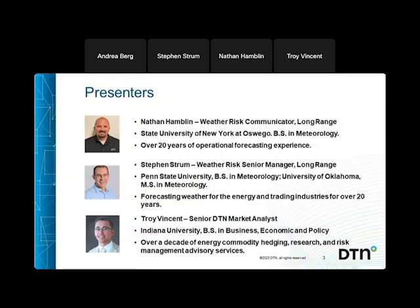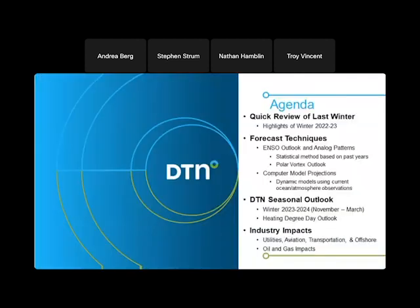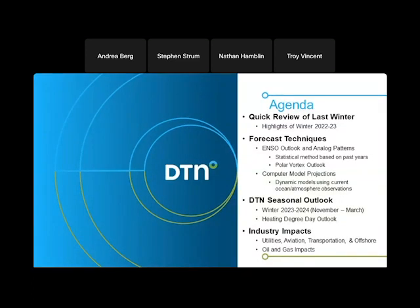Our presenters today: first, Nathan Hamblin, one of our weather risk communicators focusing on long-range forecasts. We have Stephen Strum, one of our senior managers in weather risk, also focusing on long-range forecasts. And then Troy Vincent, one of our senior DTN market analysts. With that, I'm going to turn the presentation over to Nathan.